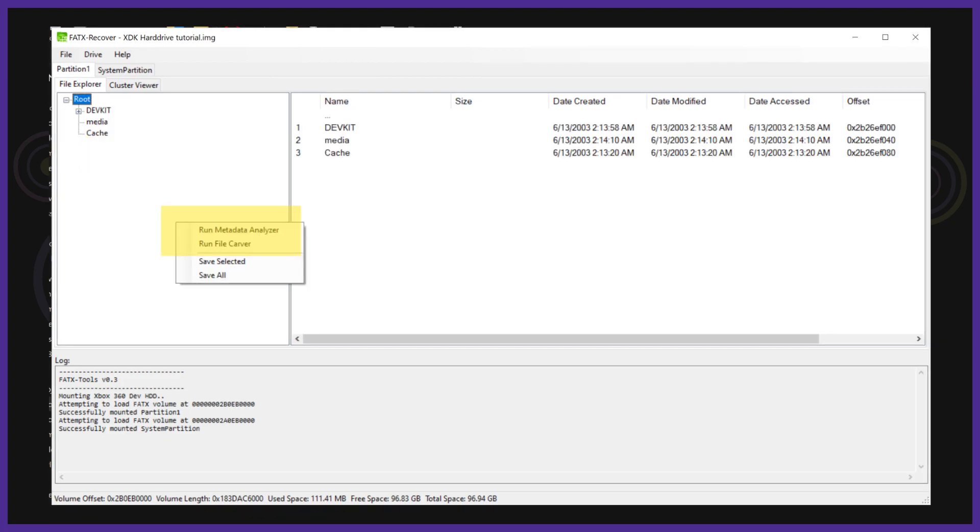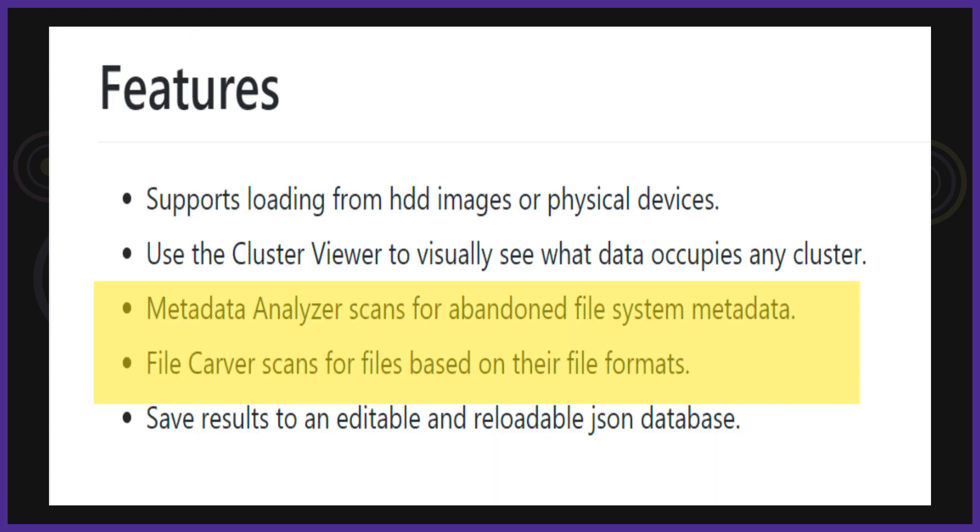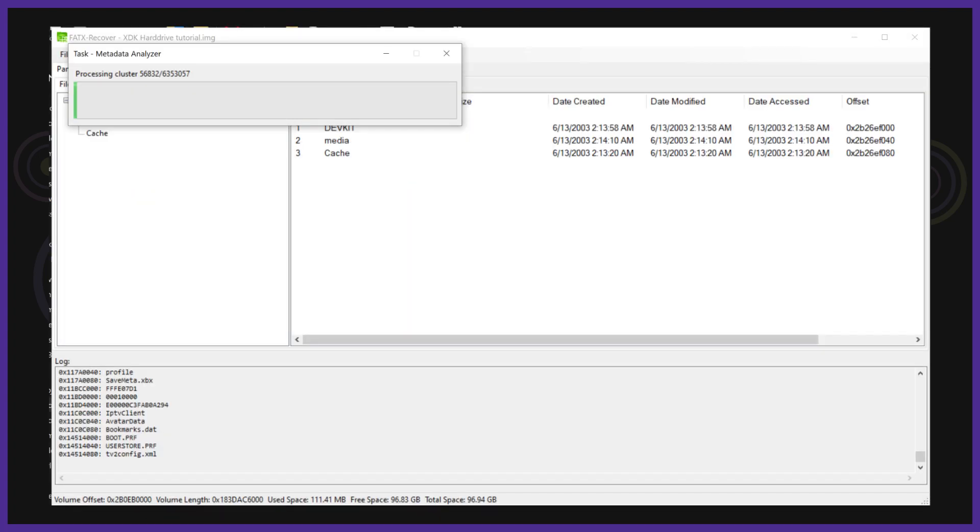To scan for deleted files we need to right click inside the file explorer and select one of these two options. Run metadata analyzer which scans for abandoned file metadata. Run file carver which scans for files based on their format. I'm going to choose metadata analyzer.